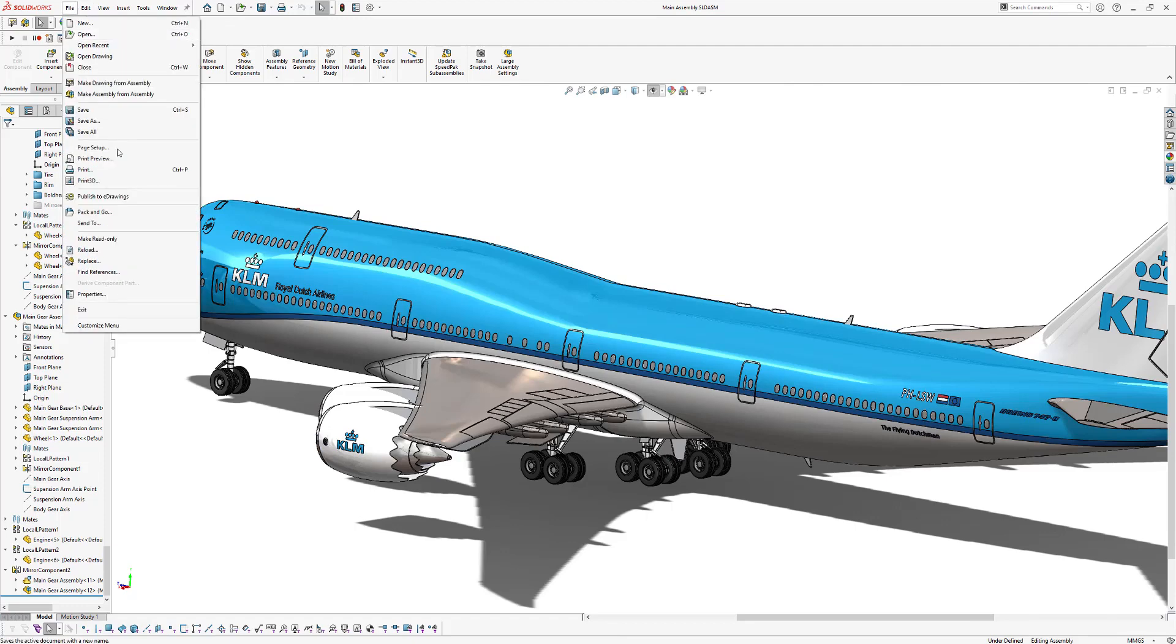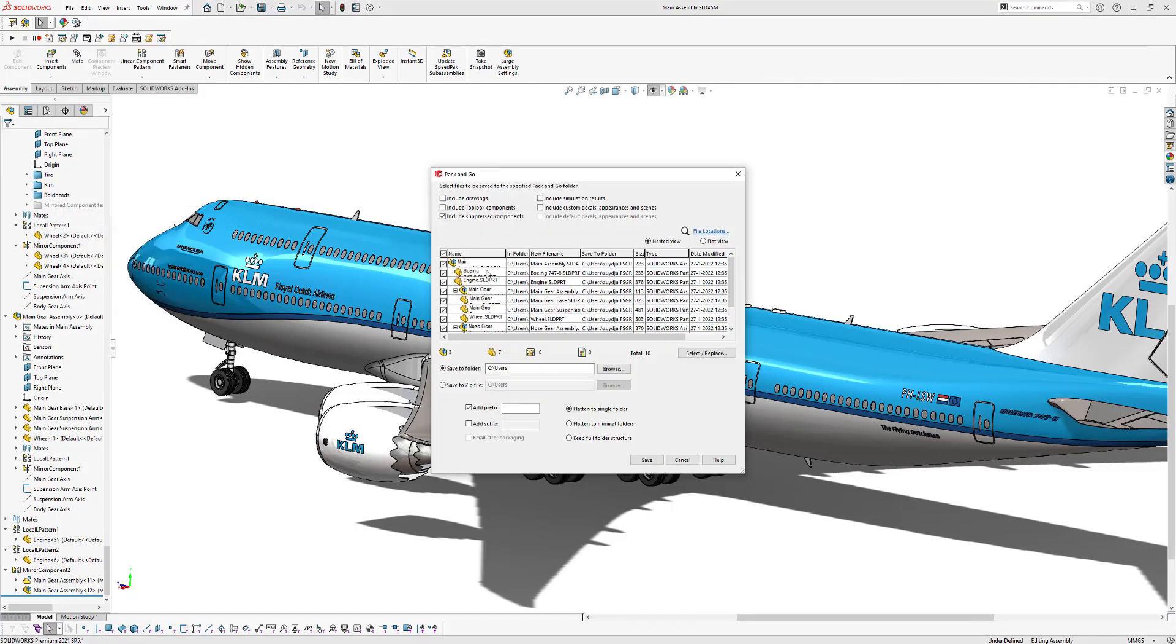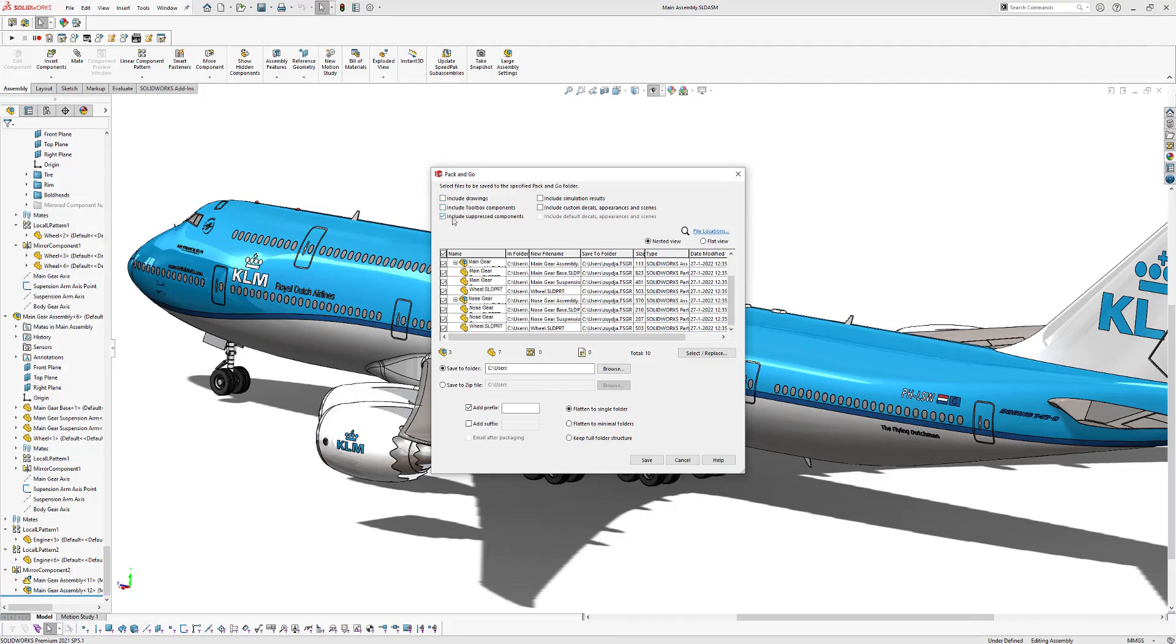You go to File, and you go to Pack & Go. So this menu will show you the assembly and part files. And here you can decide if you want to include drawings, if you want to include toolbox components, if you want to include suppressed components, simulation results, but also things like custom decals or default decals.